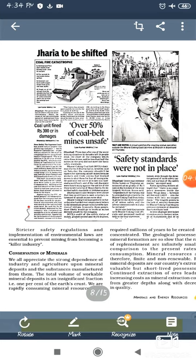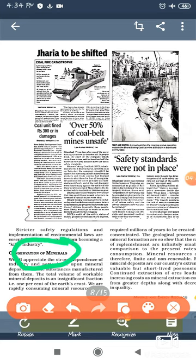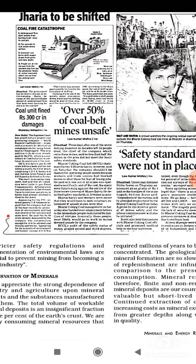Our next topic is conservation of minerals. As you all know, minerals will not be formed in 1-2 years but will take millions of years to form. Whether it's coal or petroleum, if we overuse these minerals, we will not be able to use them in the future.